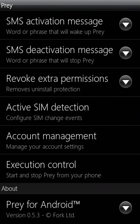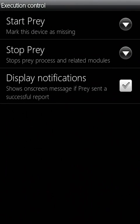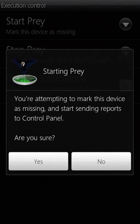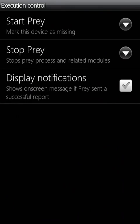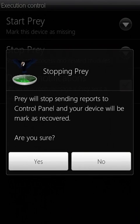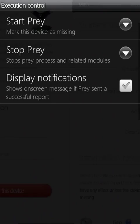The interface is designed to be simple, with a monochrome design and layout for easy navigation. To start or stop Prey, or revoke administrative privilege on your device, access the settings. If you mark the phone as missing,